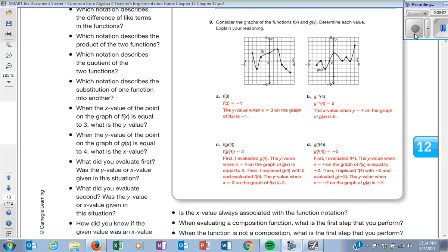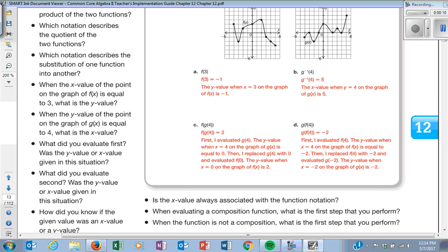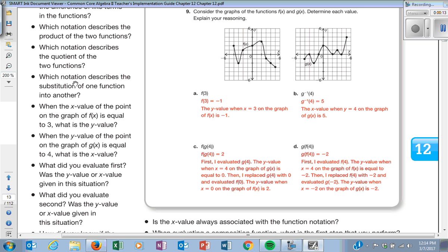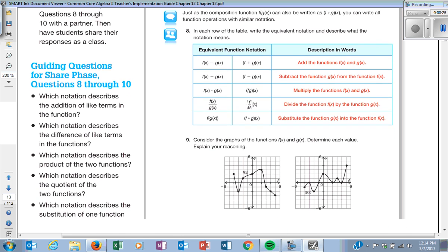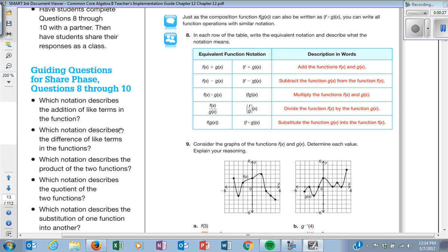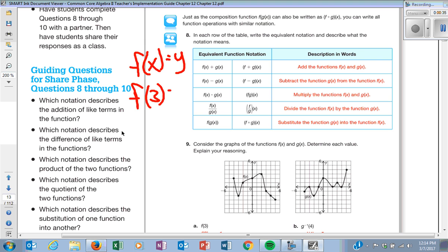We are continuing 12-1, and you should be at the bottom of page 887, number 9. It asks you to find F at 3. What does F at 3 really mean? When we say F of X equals Y, F at 3 means I want to know what is the Y value when my X is 3 for the F function.